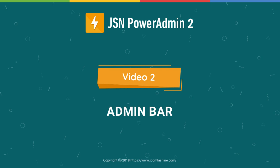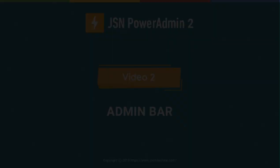In this video, we will explore the admin bar. It includes many features to help the user save a lot of time manipulating the Joomla backend.